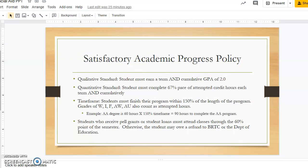The time frame component of the policy says a student must finish their program within a 150% time frame of the published length of their program. Grades of withdrawal, incomplete, failed administrative withdrawal, and audit also count as attempted hours in your time frame calculation. For example, the Associate of Arts degree in General Education is 60 credit hours — times 150% equals 90 credit hours to finish that degree.